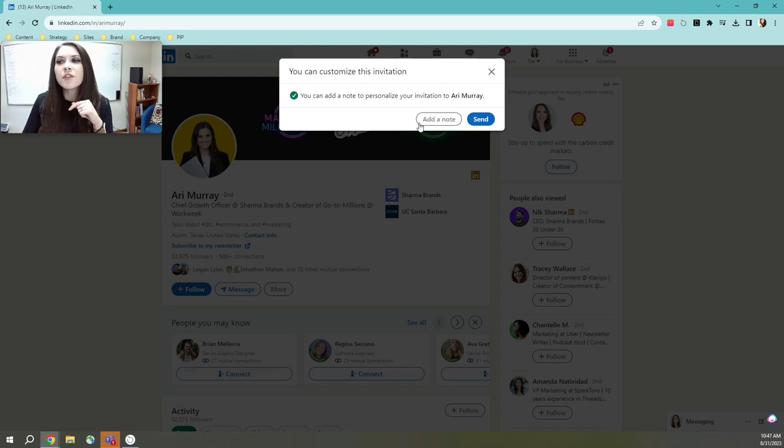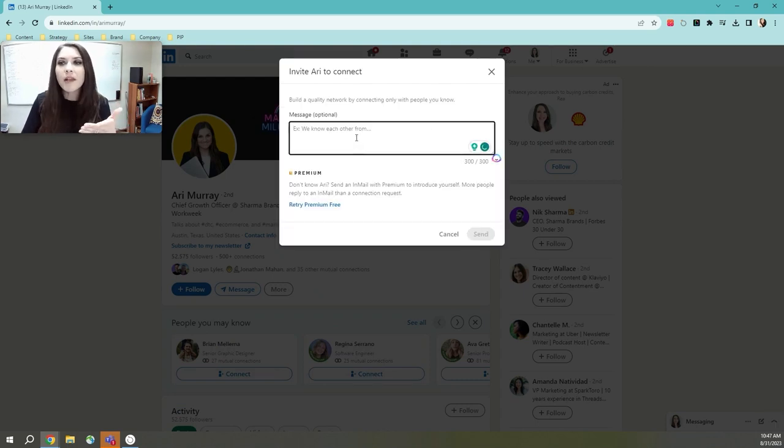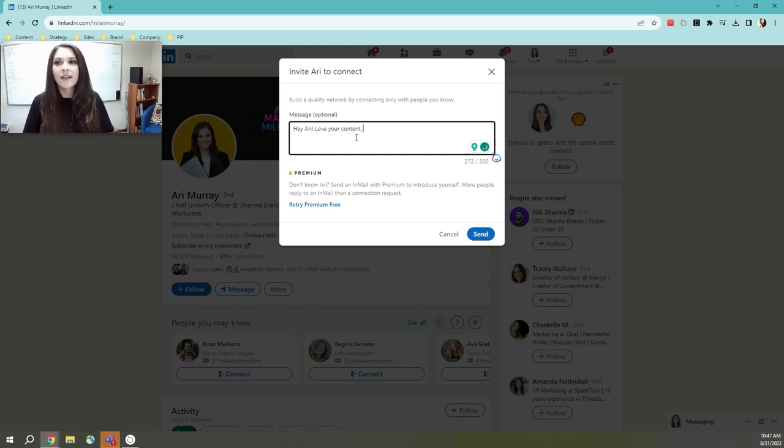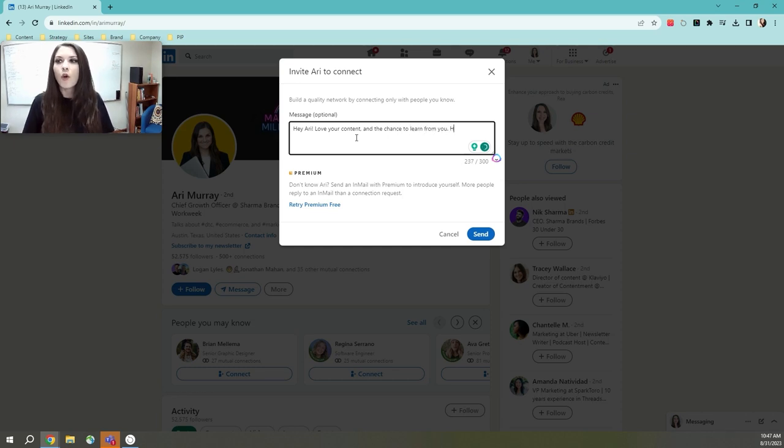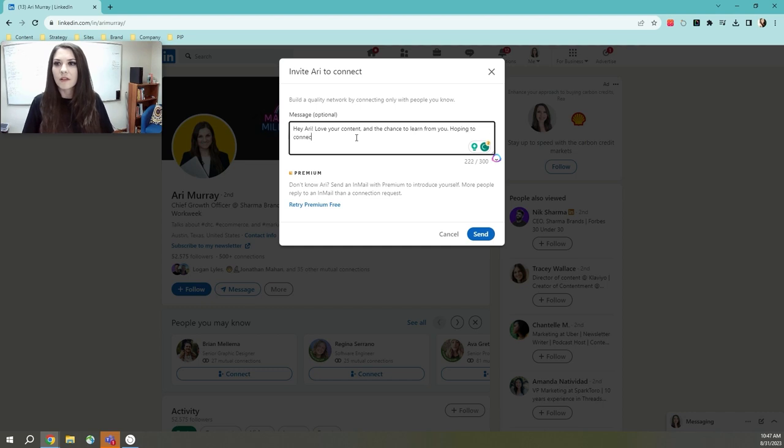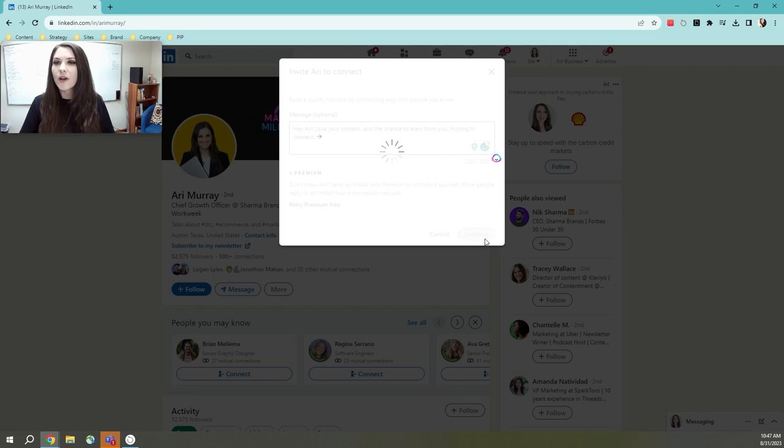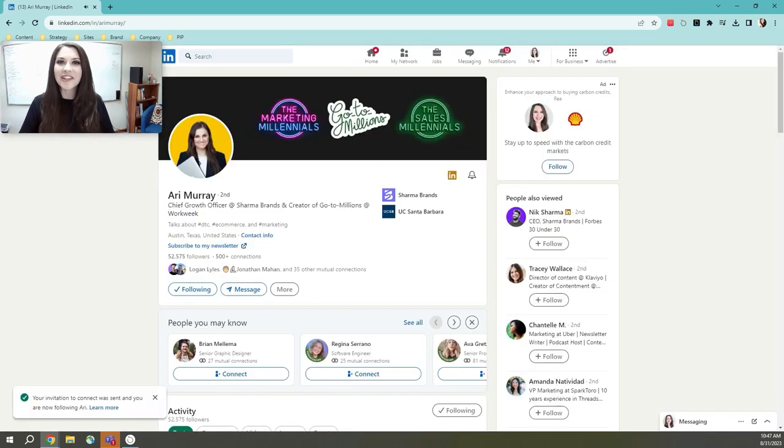When you click that connect button, it also gives you the option to add a note. So what I'm going to say is, hey, Ari, love your content and the chance to learn from you. Open to connect. That's all you have to do. And then you send that connection request and you're good to go.